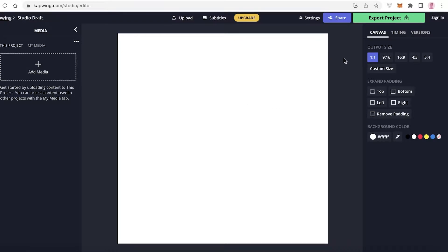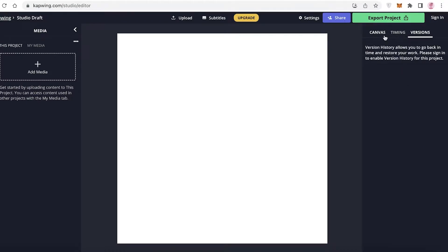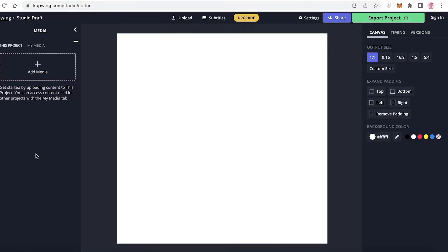Once you do that, on your left side you have all of the tools that you're going to need to add stuff to your canvas. On your right side, you have things like canvas timing and versions. And then on your bottom, you're going to have a preview of all of the layers that you add to your canvas and the timings of those layers.